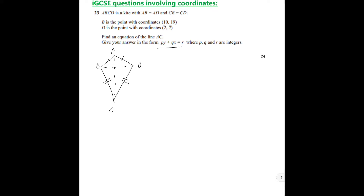Let's draw this diagram. You draw a kite, call it ABCD, and draw two lines. Remember that the angles here are perpendicular to each other, so AB equals AD and BC equals DC as well. We're given that B is the point with coordinates (10, 19) and D is the point with coordinates (2, 7). This line here is given to us as BD.